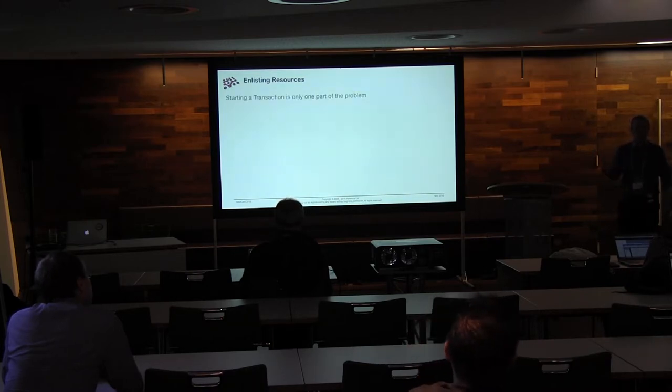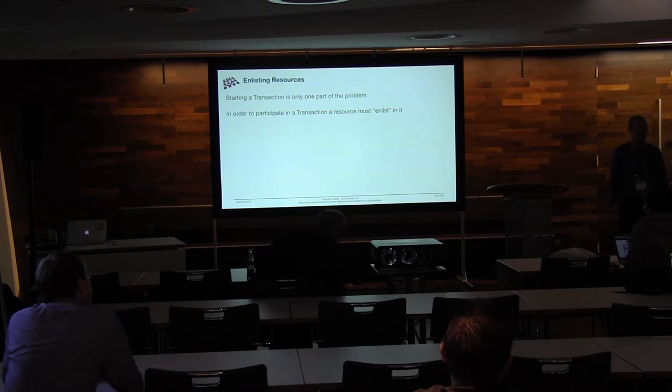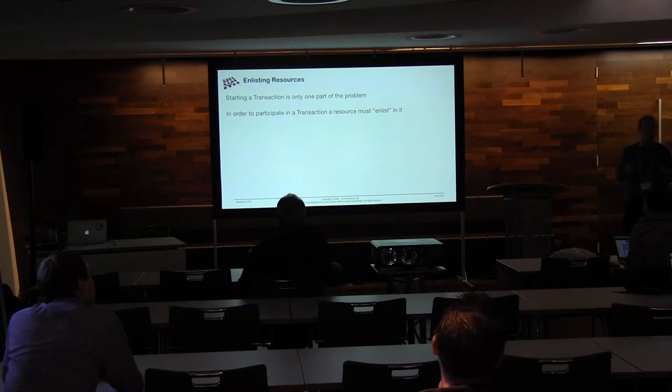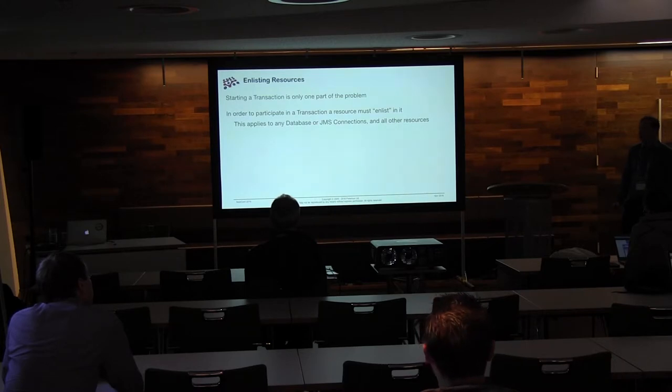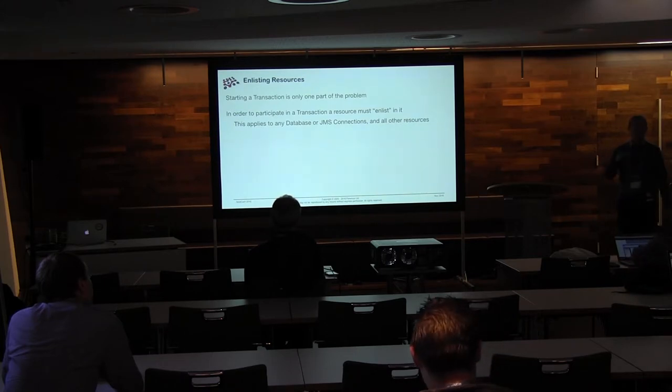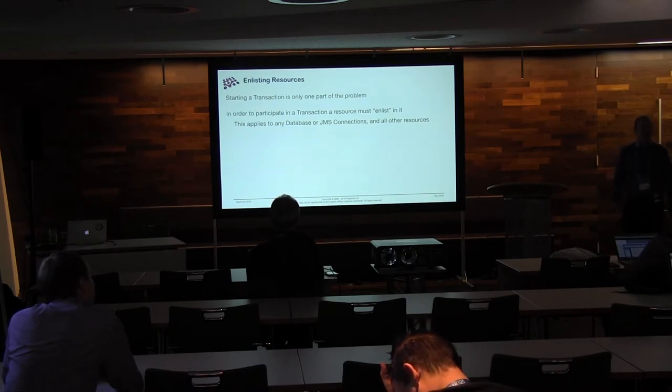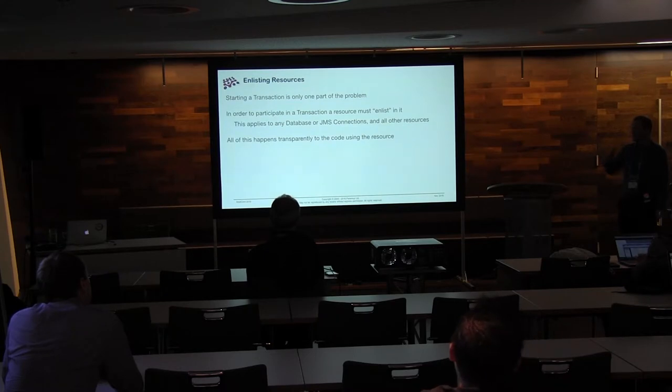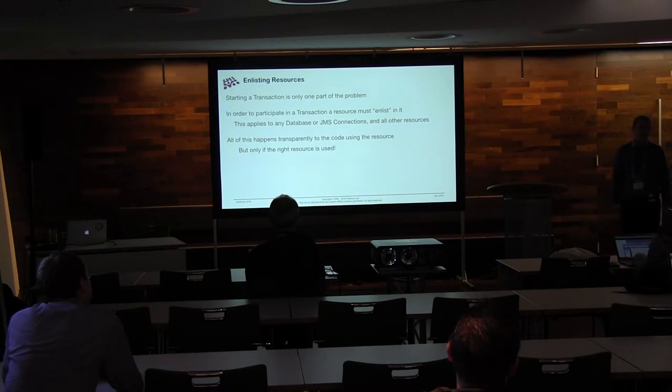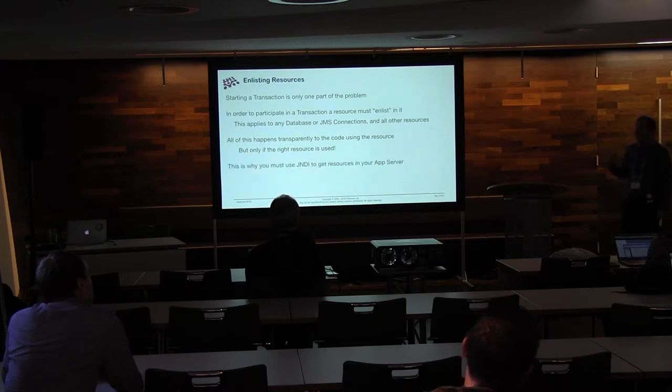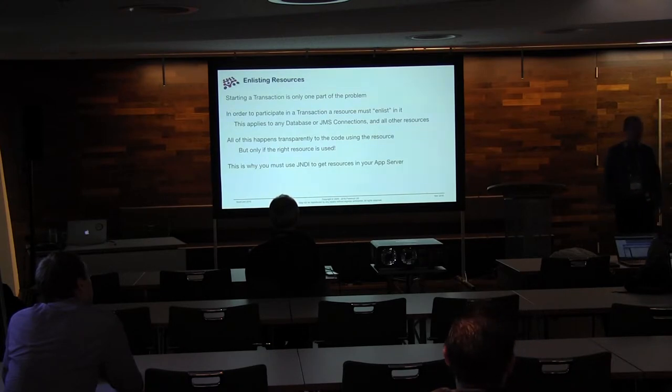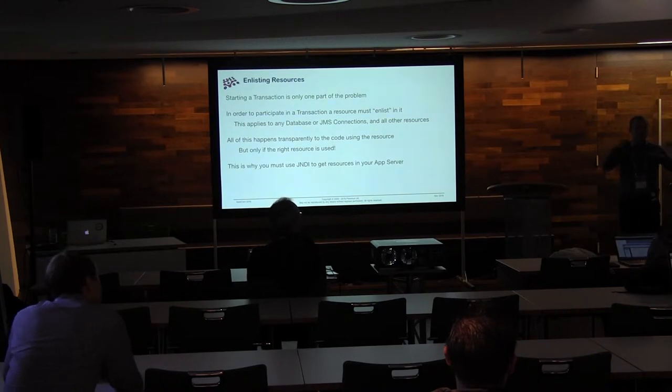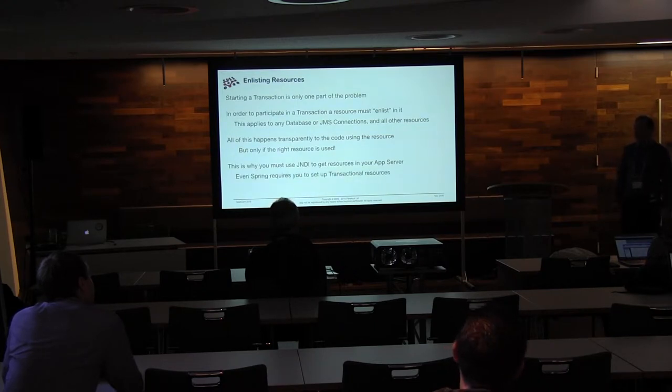In order to actually do something with the transaction, we need our resources to enlist. If our resources don't enlist in the transaction, they're not part of it, there's nothing that you can do. And that's not just for databases, not relational data, it's JMS, or any other resource that you want to be part of the transaction needs to be enlisted in the transaction. And unless that happens, you're out of luck. Your data access will not be transactional. So this happens transparently to code using the resource, but it only happens transparently if the right resource is used. If you use the wrong resource, then I'm sorry, no transactions for you. And this is why you have to use JNDI when you're in an app server. And it's because the app server has created this amazing special resource that you can use with all the right wrapping to make sure it gets enlisted in the transaction. And if you don't use it, then bad stuff happens.